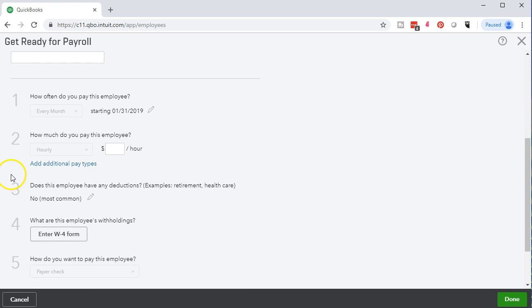we'll see the information we can use to enter this data, including a W-4 type form. This is going to be a quick entry data form, which allows us to take the data directly from the W-4 that the employee would fill out themselves, take that data and use it to input into this system using a screen designed to look like the W-4 so that we can enter that data more easily. We'll see an example of that as we enter new employees in our example problems.